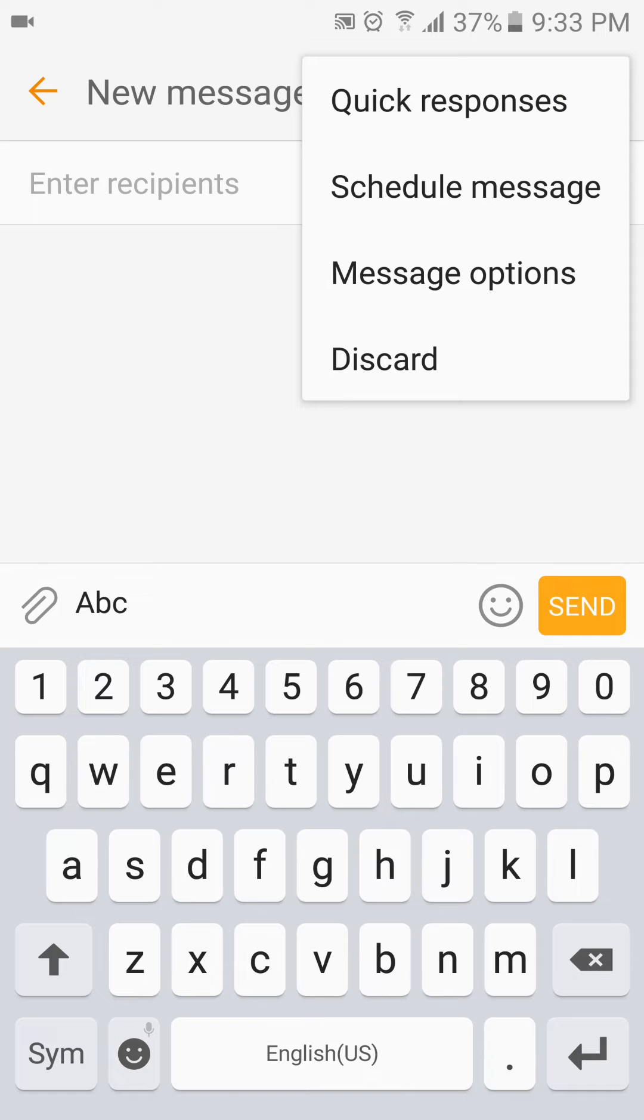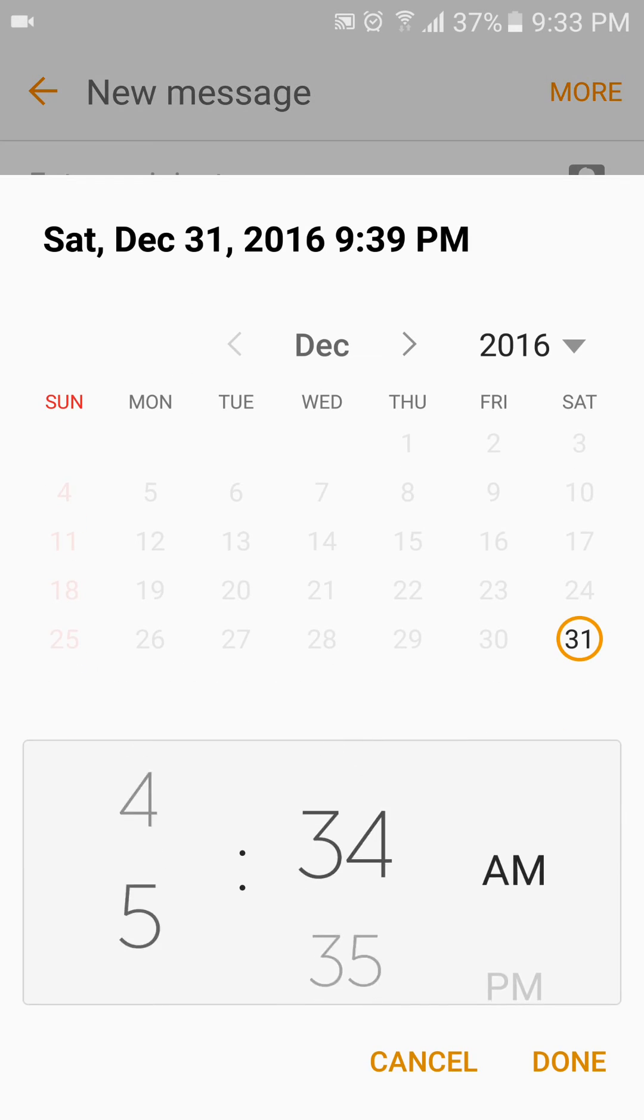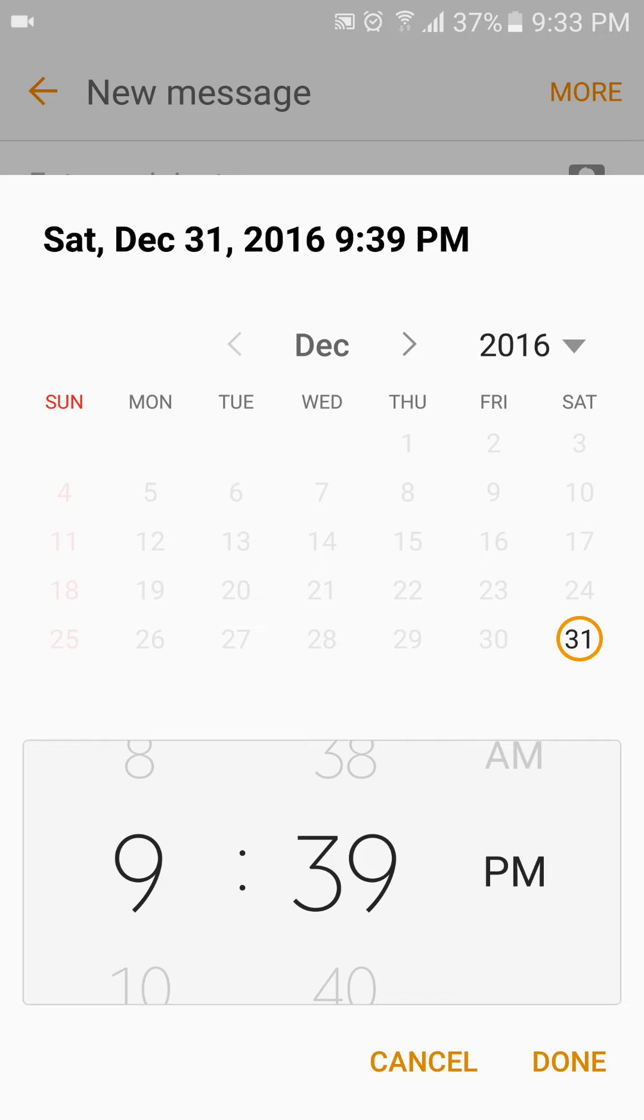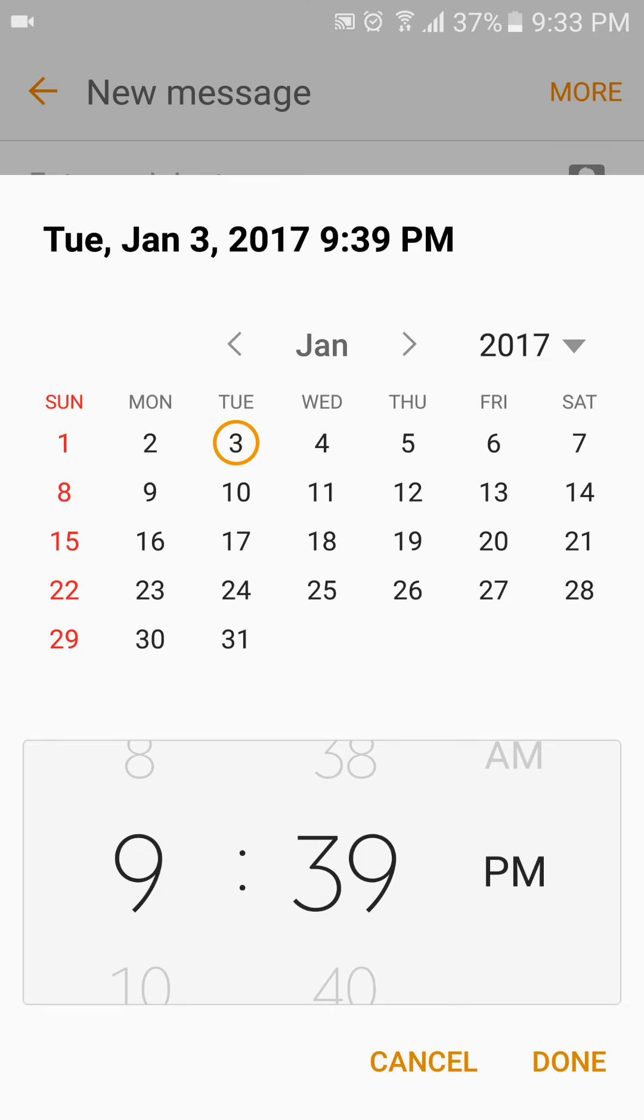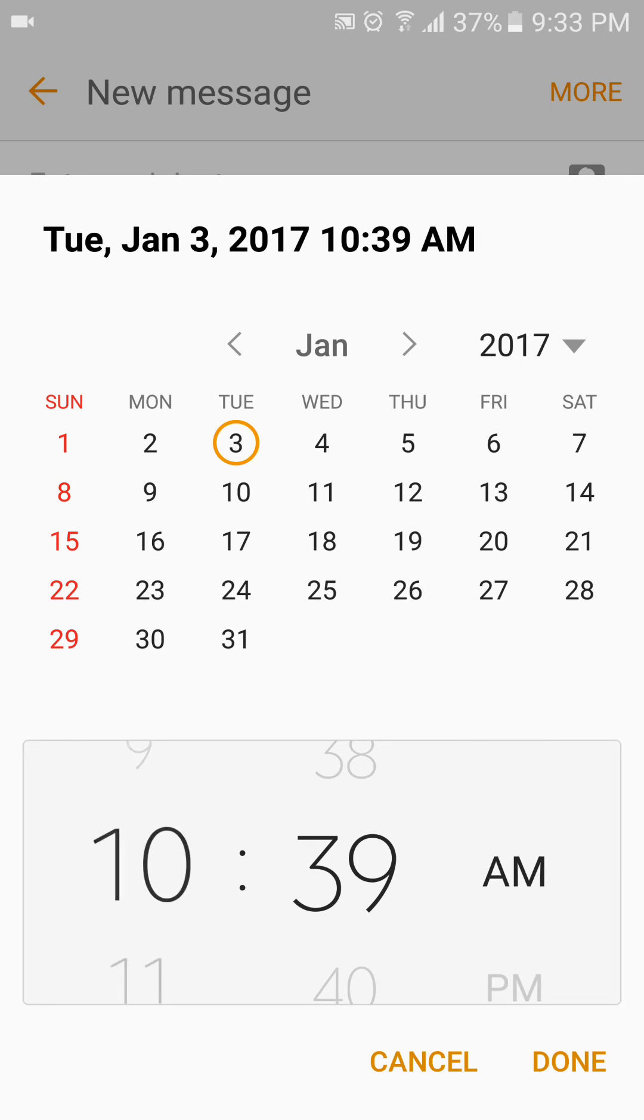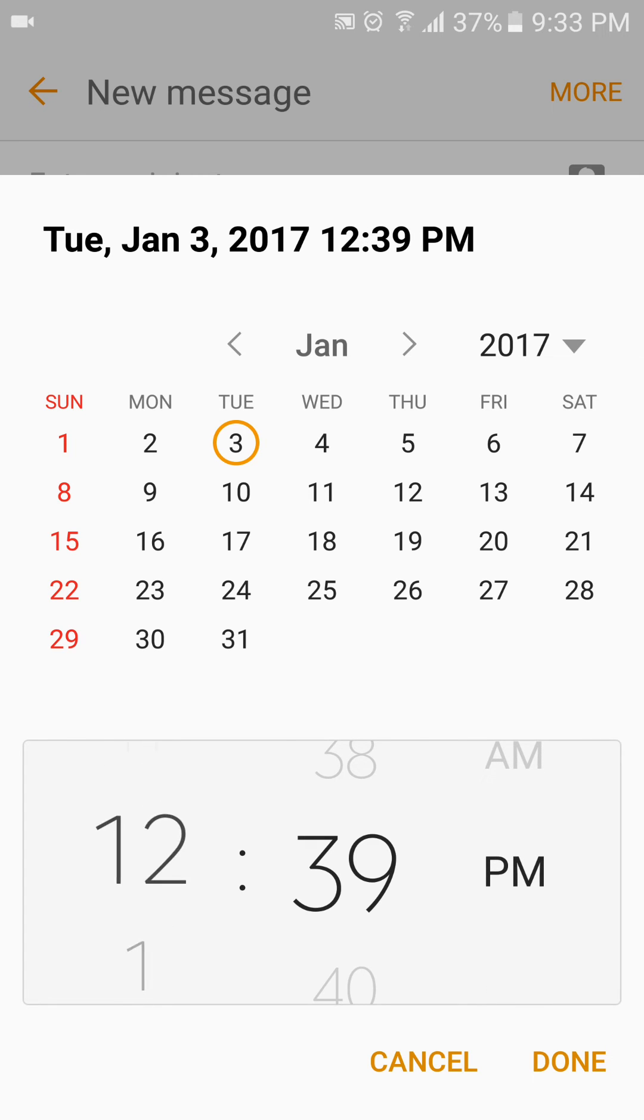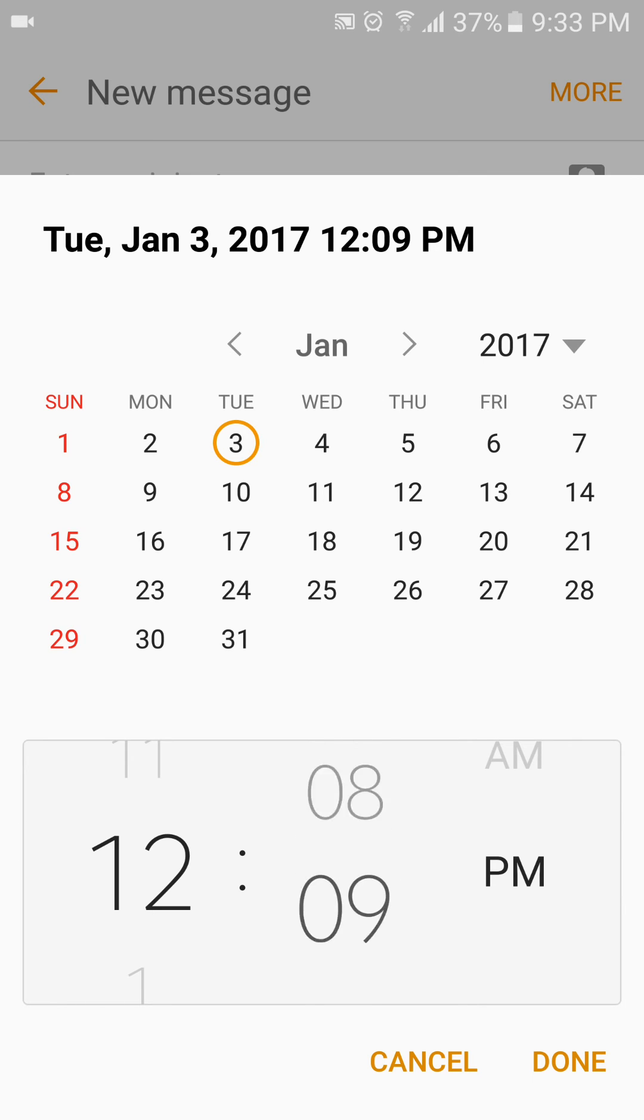Then go to Schedule Message. From here, let's see, we go to first January 2017, and I should schedule a message for Tuesday, 3rd of January 2017. And time will be set to, suppose, 12:12 AM.